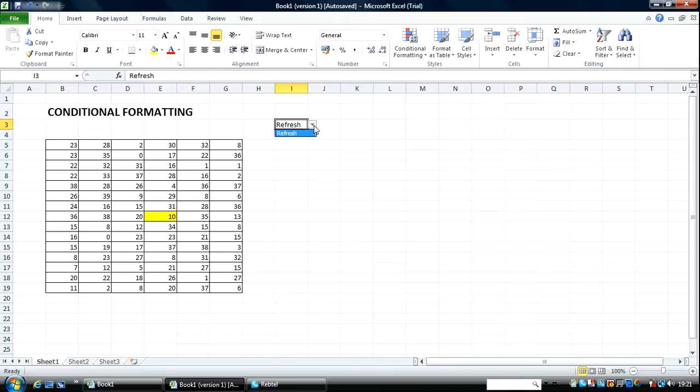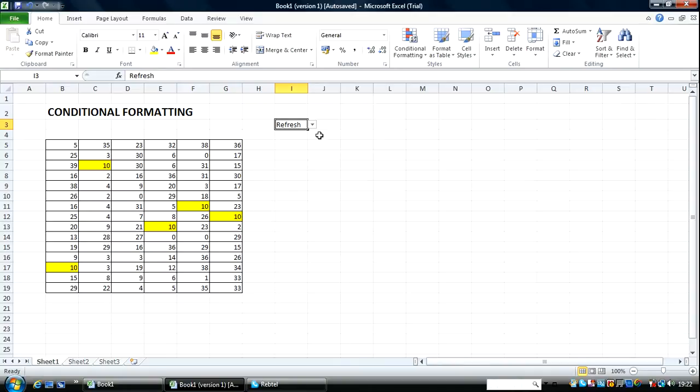Let's try and refresh. Over here now there are 5 values that are equal to 10.